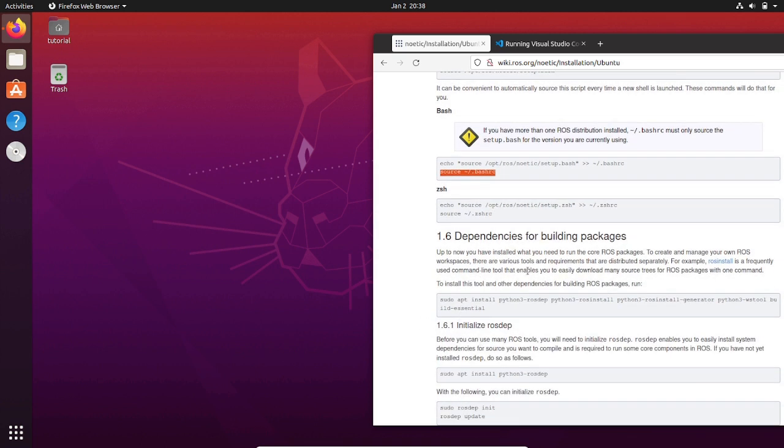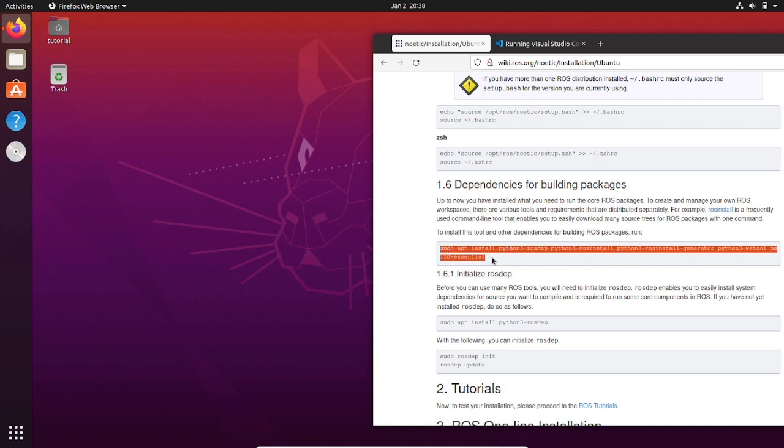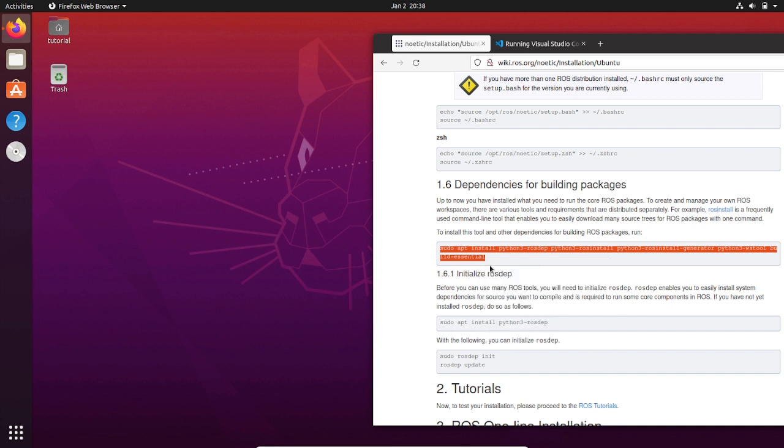Last but not least, we need to install rosinstall that allows us to source trees for particular ROS packages. In particular, it is very useful because it will allow us to download external ROS packages in one command.